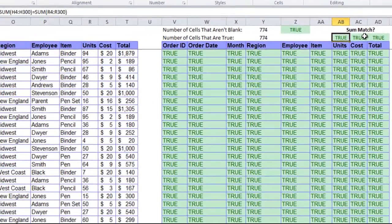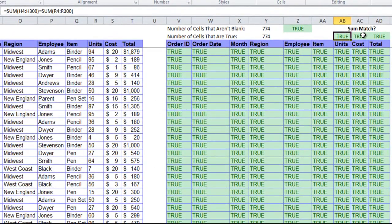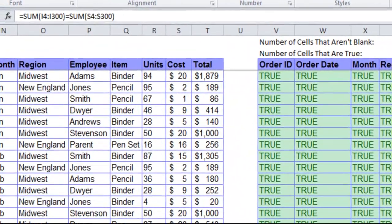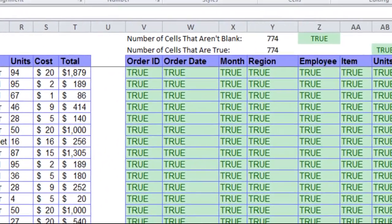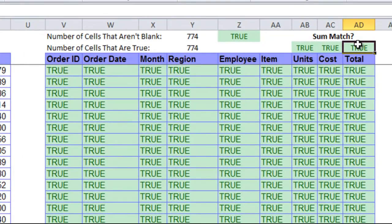The number of non-blank cells should match the number of cells that are true if our data hasn't changed. Then I have another direct comparison here which compares those two numbers to make sure they're true. I also have a sum match at the top which goes through all the numerical fields, unit, cost, and total, and sums them up between the two tables, the current values and the frozen.